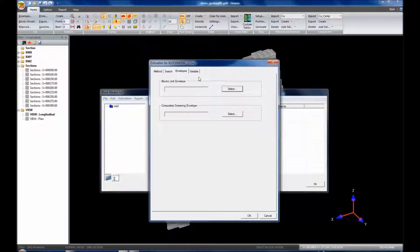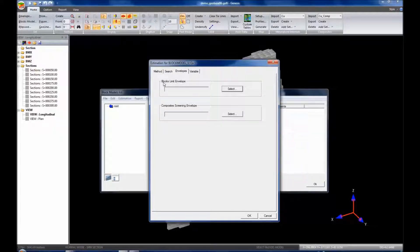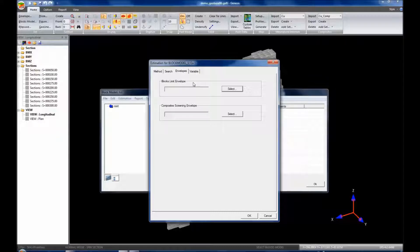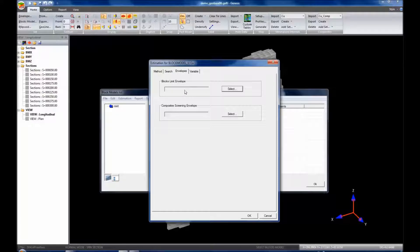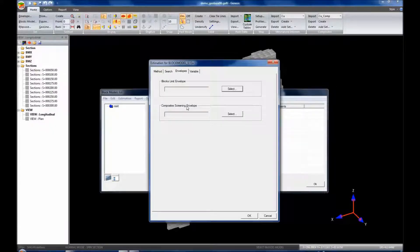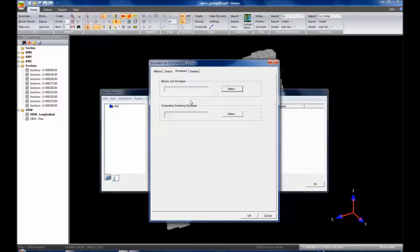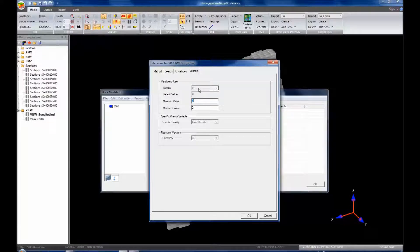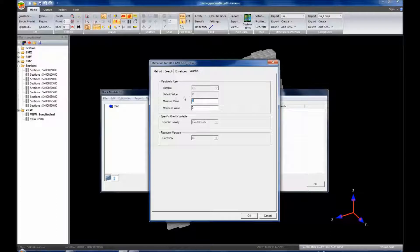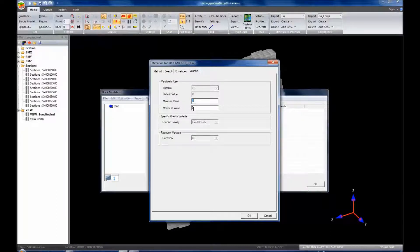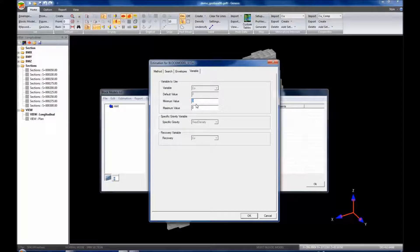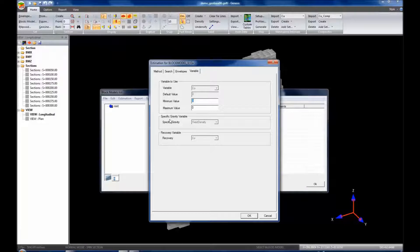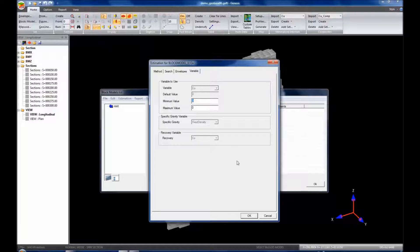Within here, we can limit the blocks by an envelope. However, the block model we created was already limited by an envelope, so we'll leave that blank. We could also composite screen by envelope. Again, that's already been done through the creation of the block model, so we can leave that blank. And we take a look at our variable to use. We're going to be using copper. It has a default value of zero. We cannot change that in this particular spot. We'll leave these as a zero zero to keep it open. So it'll take any of these values. A specific gravity variable is locked in this particular case, as well as the recovery. So we'll click OK.